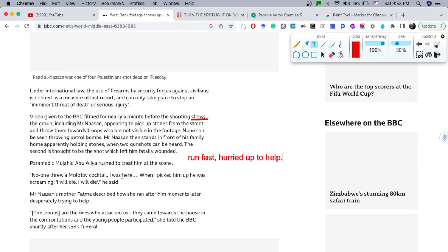'No one threw a molotov cocktail. I was here when I picked him up — he was screaming, I will die, I will die, he said.' 'Mr. Nasan's mother' — again we have the apostrophe-s to indicate belonging, like 'Laura's mother' or 'Catherine's father.' 'Fatma described how she ran after him moments later, desperately trying to help.'